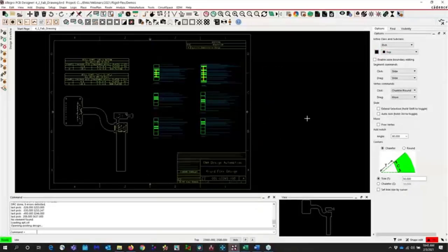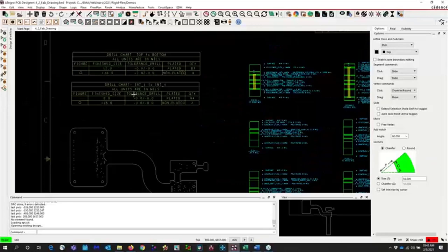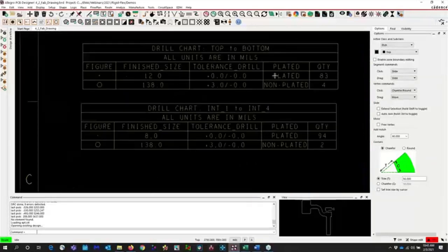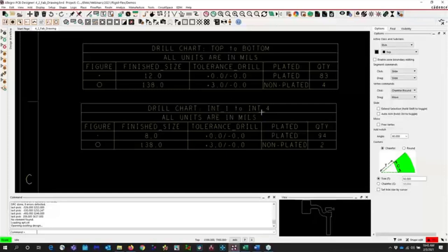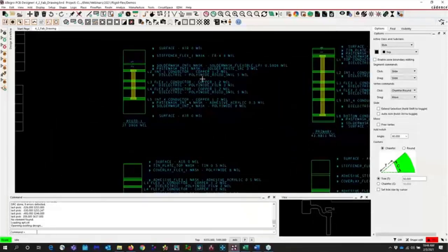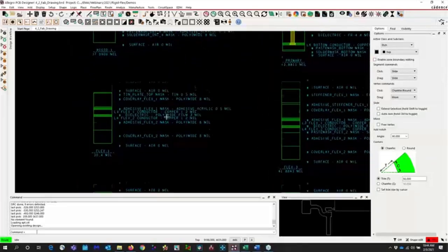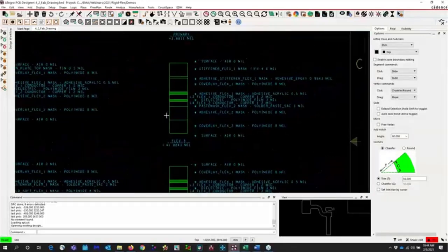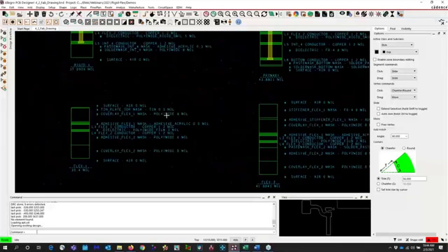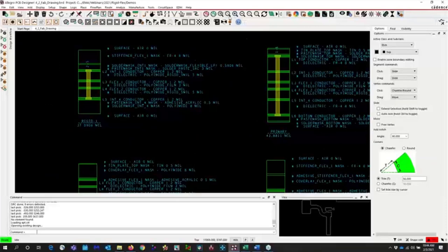You can also do pretty elaborate fab drawings with these tools. I have drill information that's automatically created for each set of layer pairs — one that goes all the way from top to bottom, and one that goes from inner layer one to inner layer four. All the different stack ups are defined here, with cross sections of each: rigid one, the primary, flex one, flex two, flex three, and flex four. You can define the stack ups and get the cross section drawing created automatically, and decide what kind of information you want there as well.